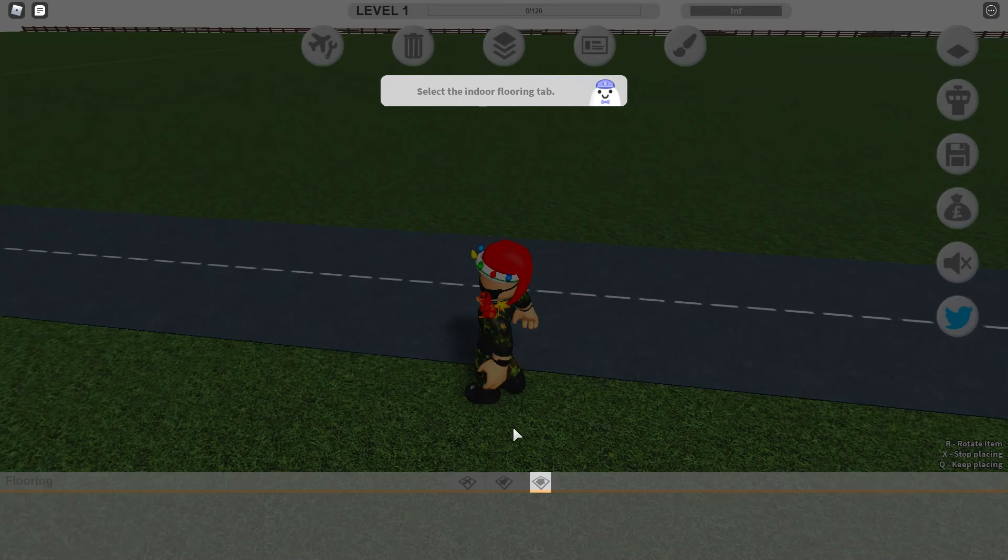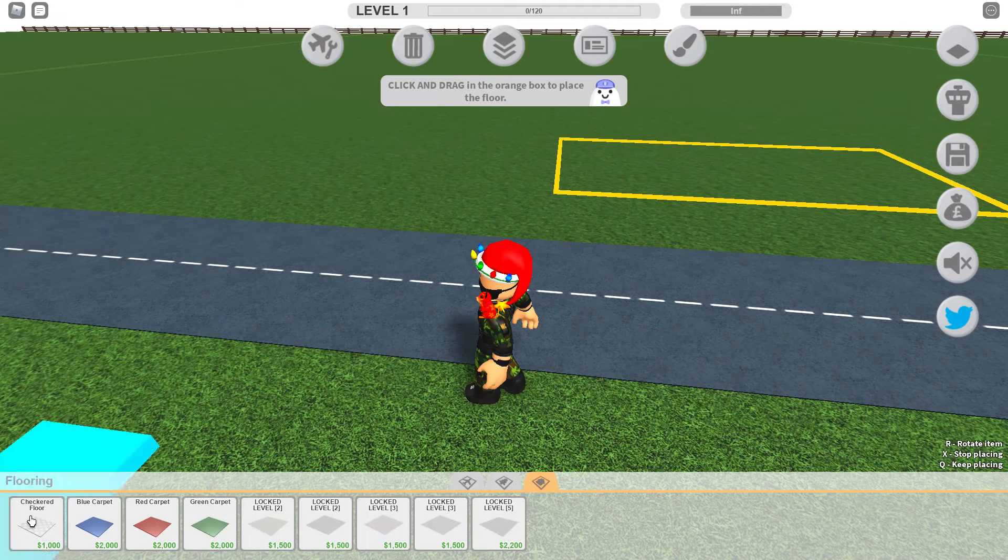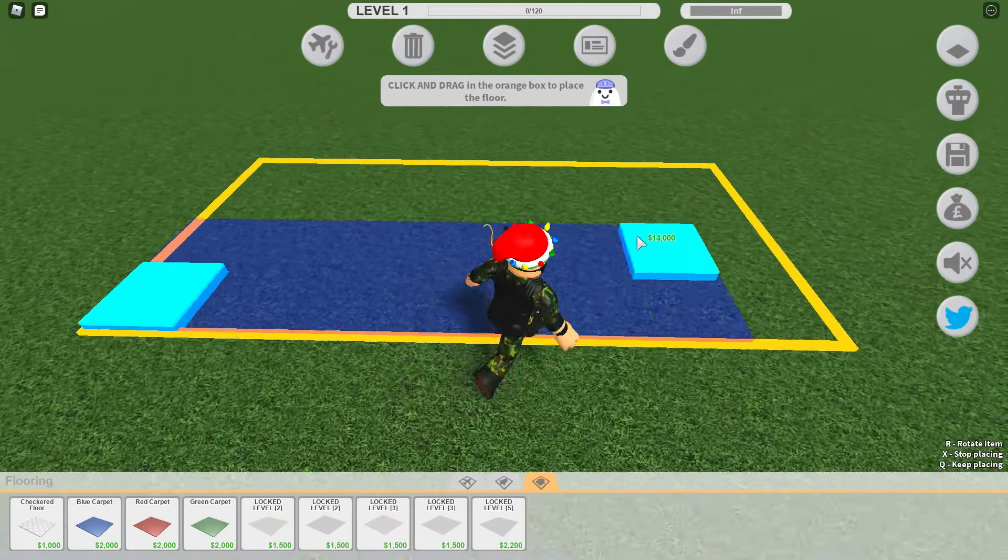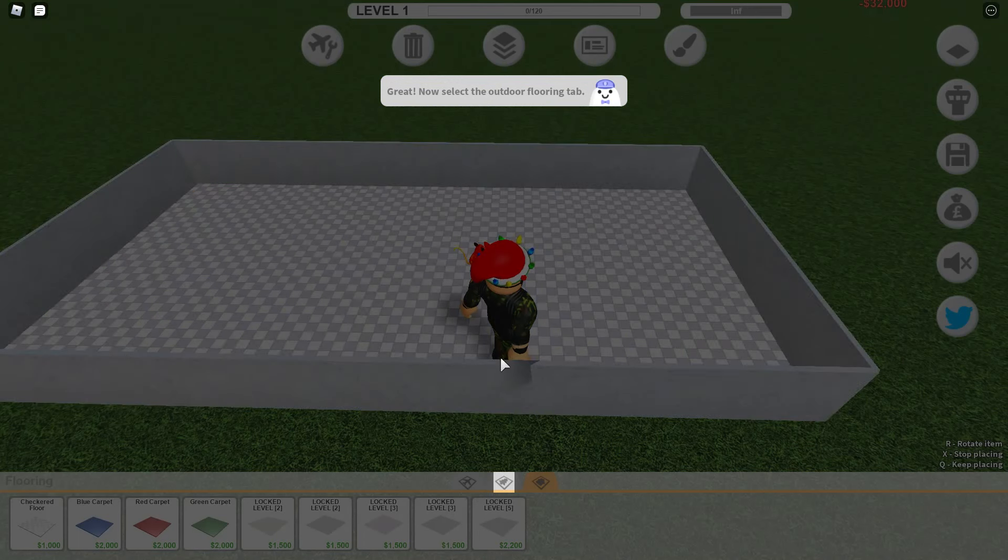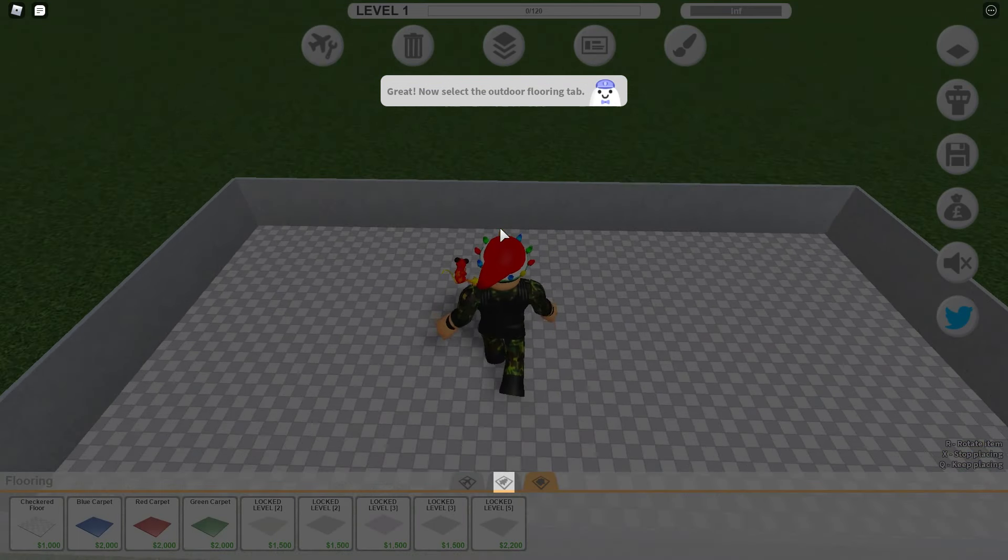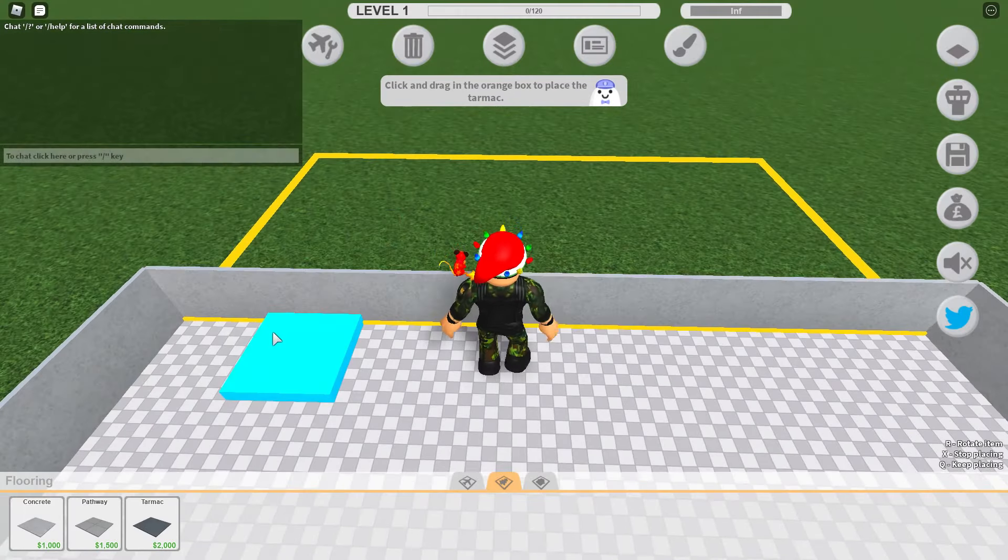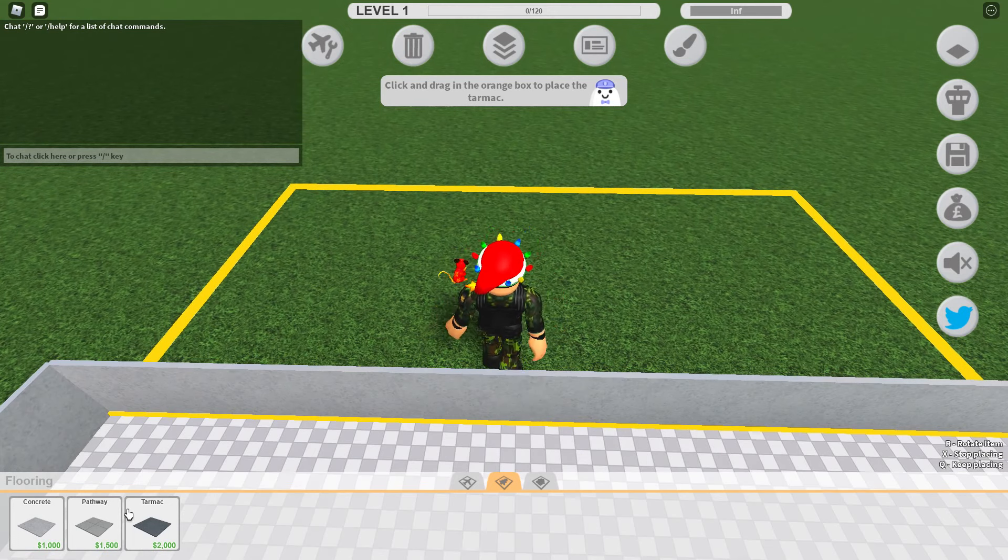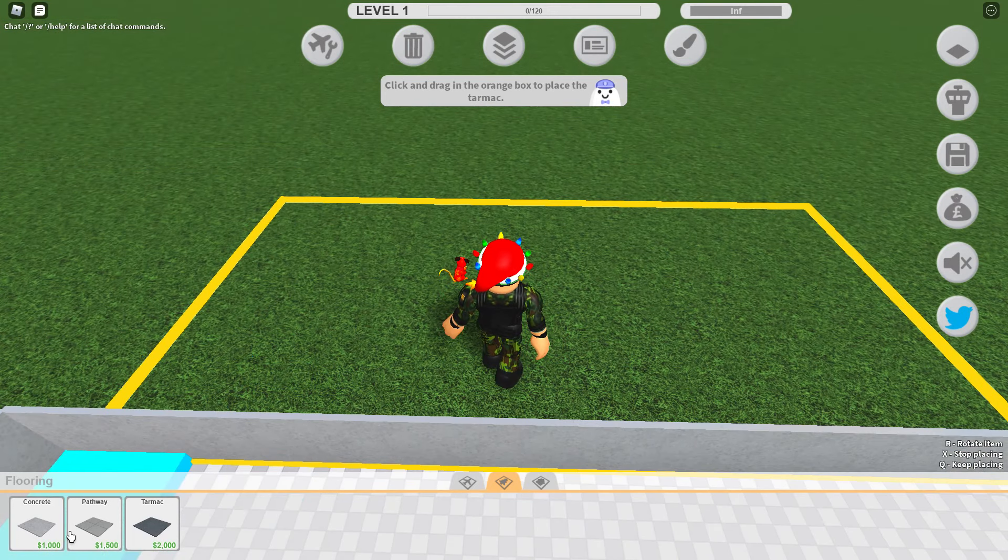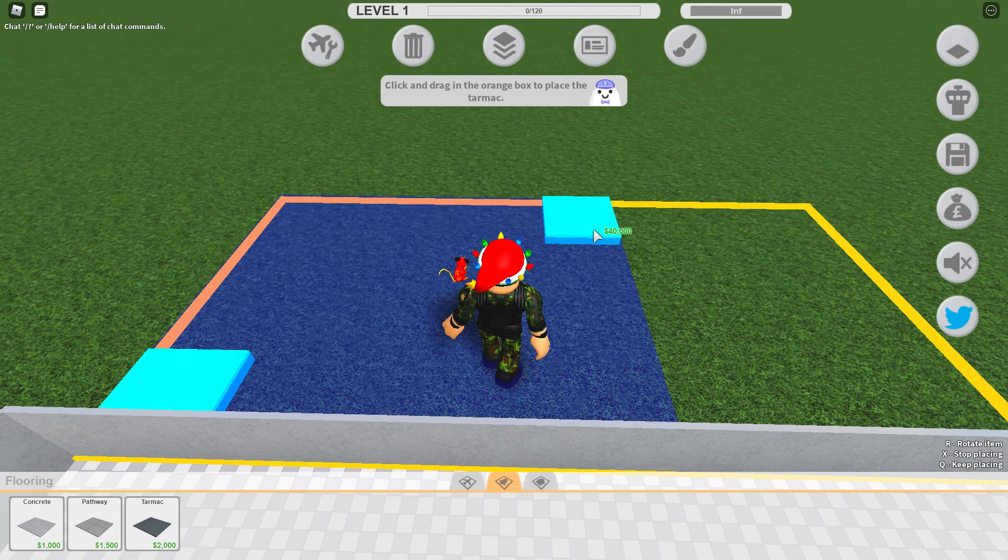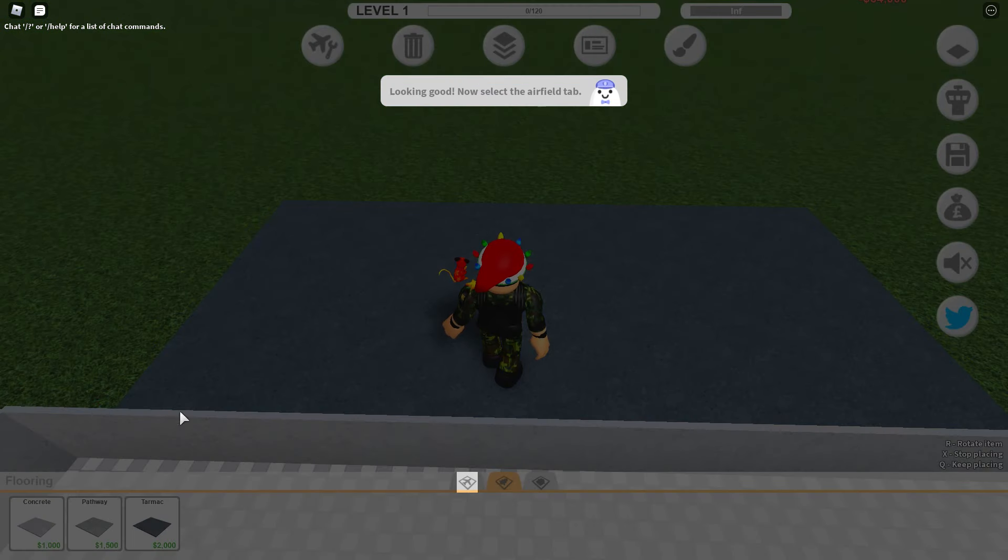I don't see a flashing icon. All right, floor. Taking the tutorial, great. Now select the outdoor flooring tab, tarmac. All right, we got to build the best airport, which of concrete. I mean, it's not like we got to go cheap with anything.